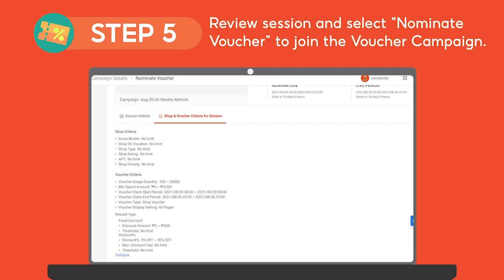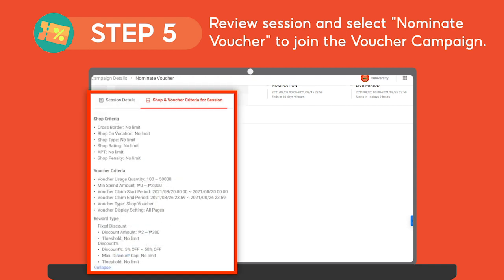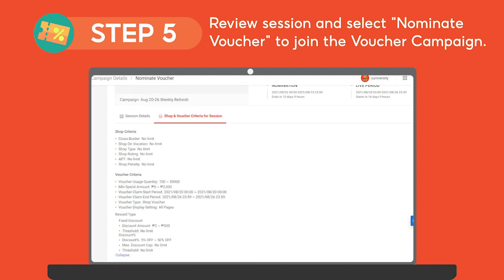Remember to check out the campaign guidelines and criteria under the Shop and Voucher Criteria tab. Set your voucher settings according to this to successfully join the campaign.